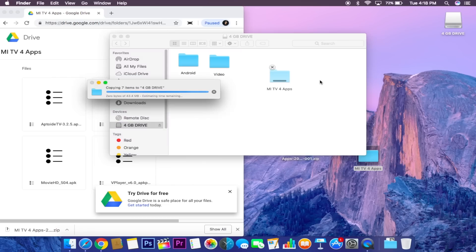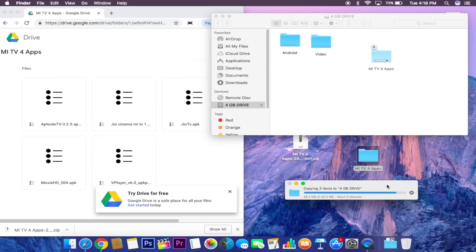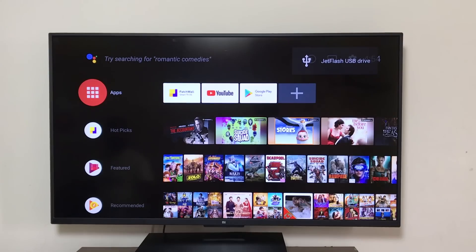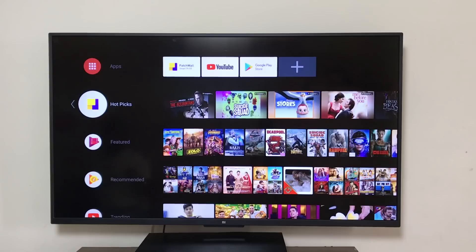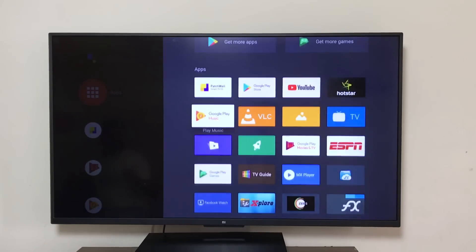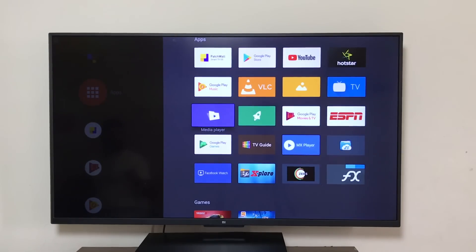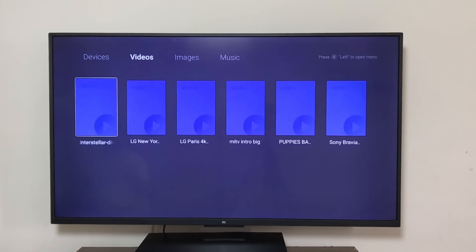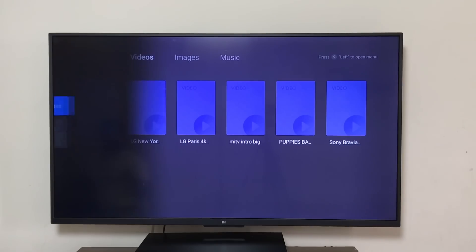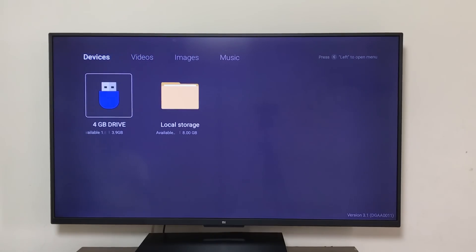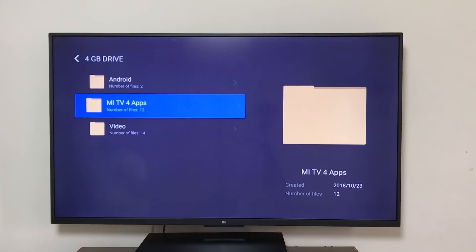When the transfer is complete, eject the pen drive and plug it into the Mi TV Pro. When you connect your pen drive, you will see the Jet Flash USB drive on the top left corner. Come to Apps, find Media Player, come to Devices, and you'll see your pen drive that you've plugged in. Come to Mi TV 4 Apps.